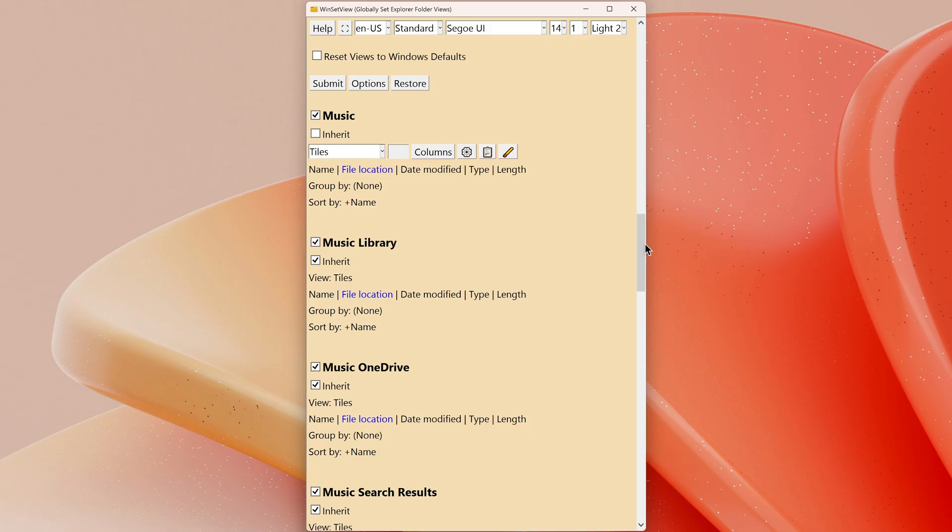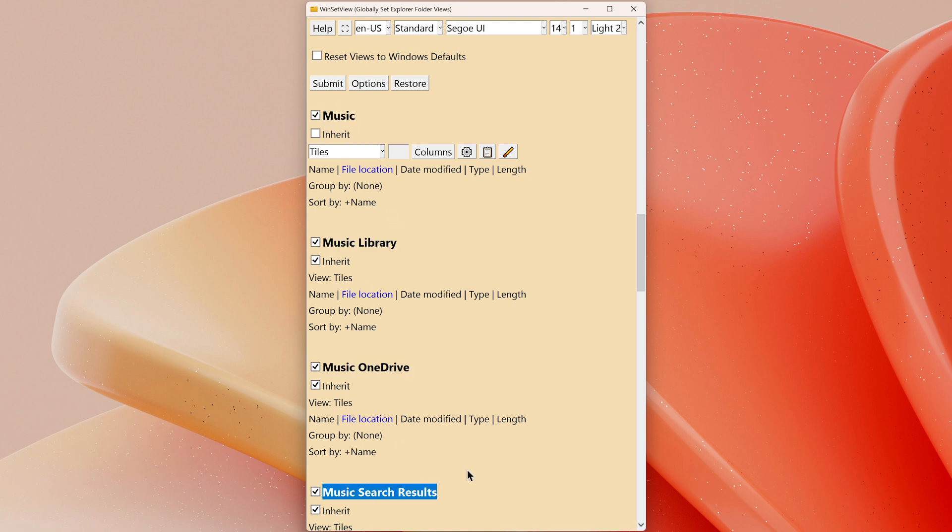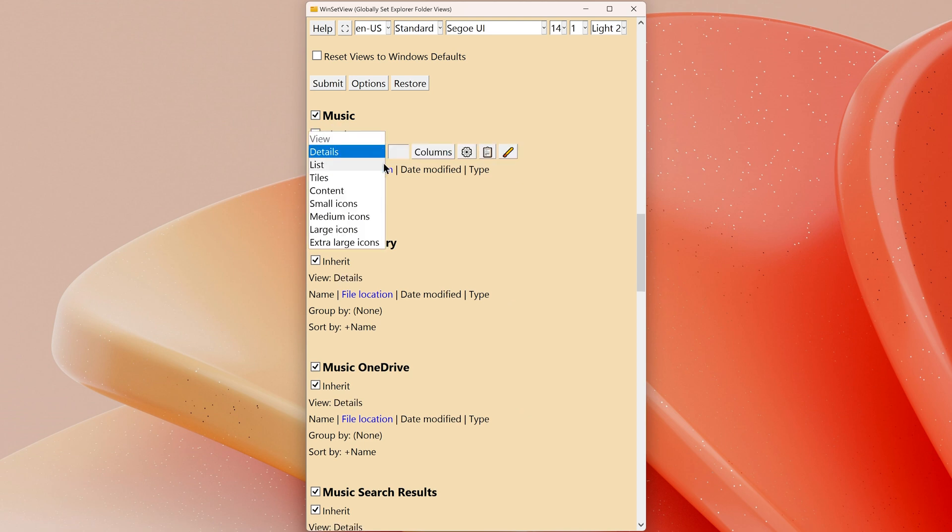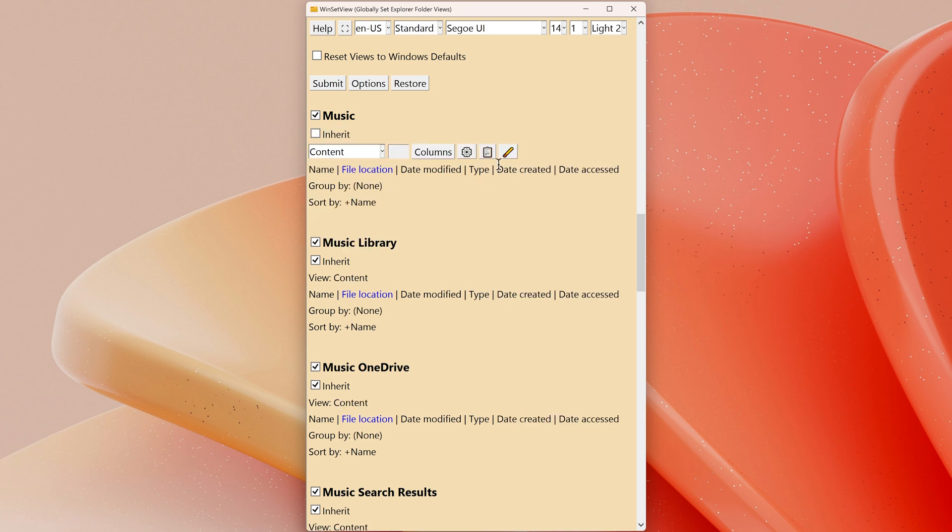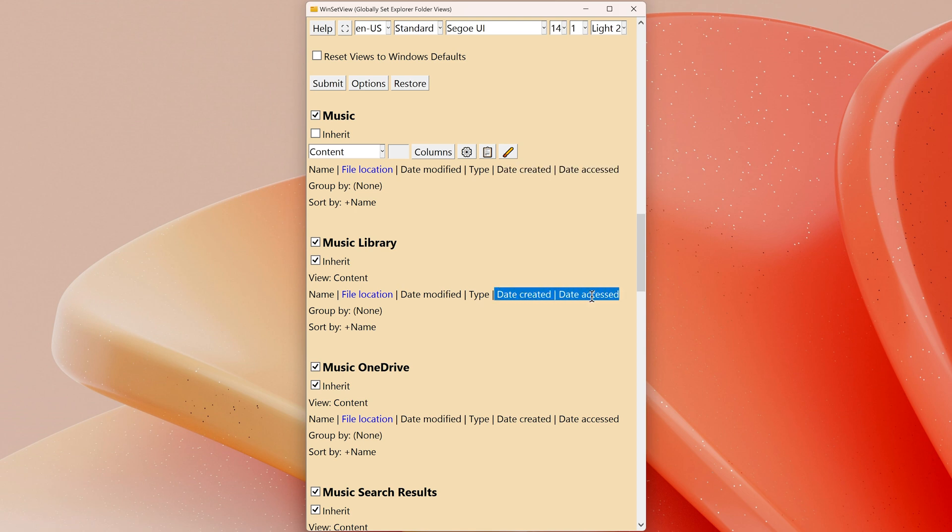Note each of the folder type groups above is a family in WinSetView with the first member being the parent of the others. Therefore, for example, if you uncheck Inherit for the music folder type and then edit its column headings, those settings will be inherited by all of the other music folder types as long as they have Inherit checked.